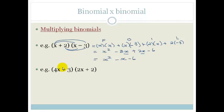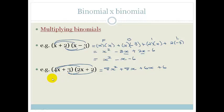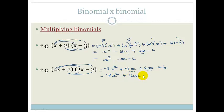Let's do another example. Since this is revision of grade 9 work, I'm going straight to the second line. 4x times 2x is 8x squared. Then plus 8x. Moving to the next variable: plus 6x, and then plus 6. We have two like terms, so this gives 8x squared plus 14x plus 6.